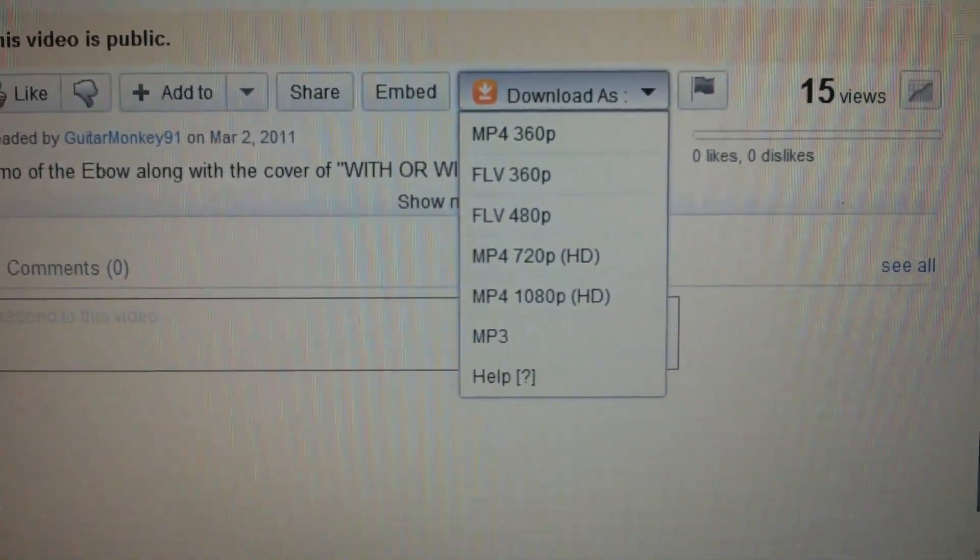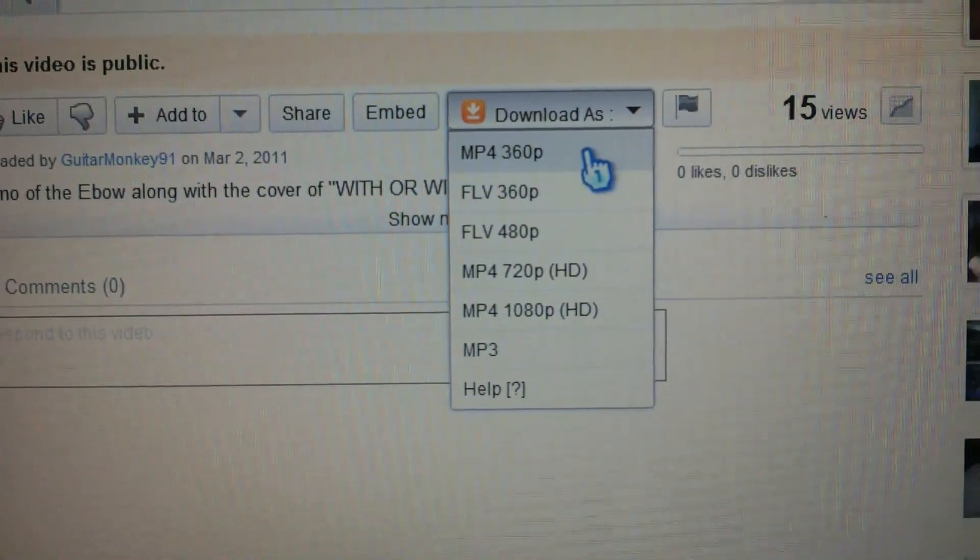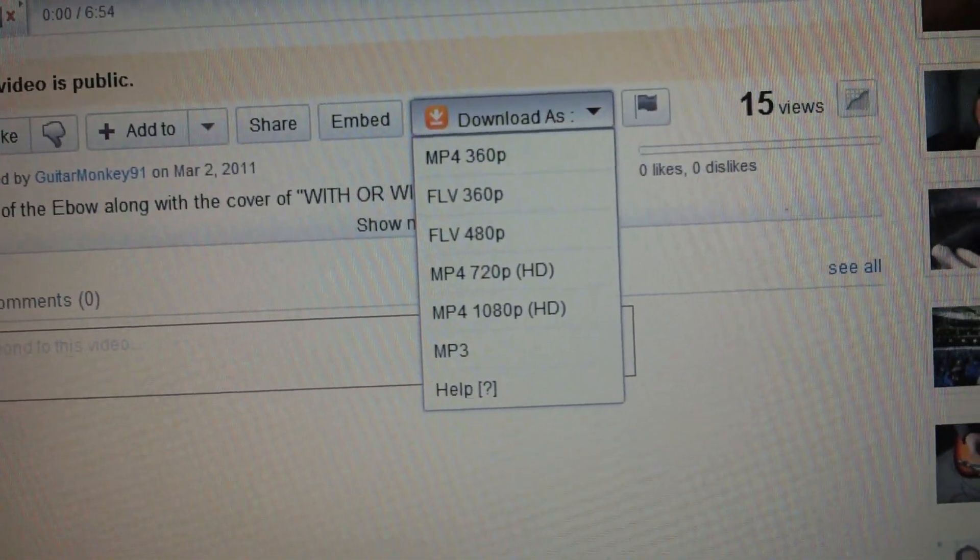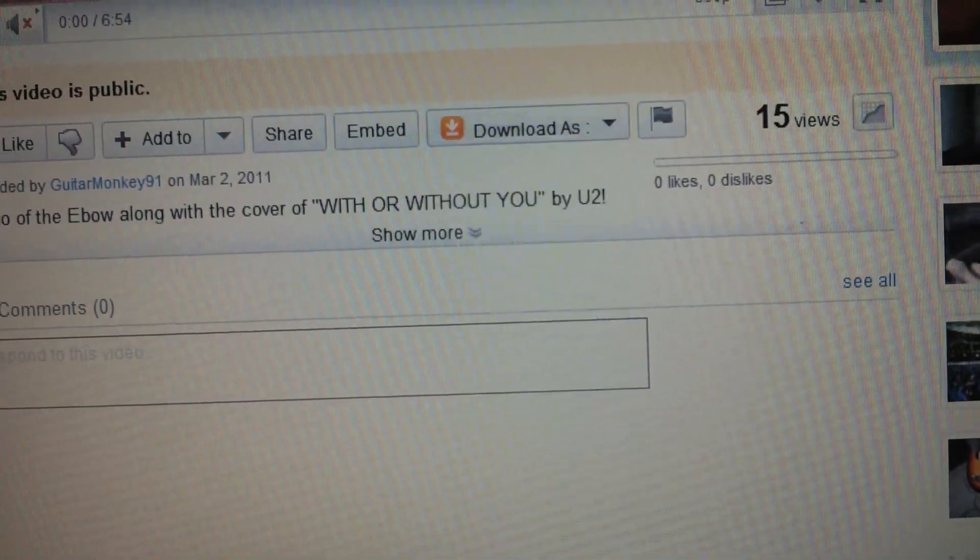And then to download, you just click, like, where's this short one?